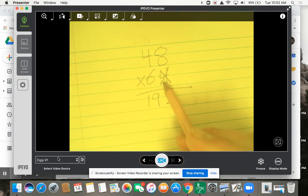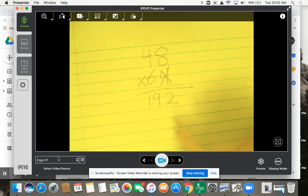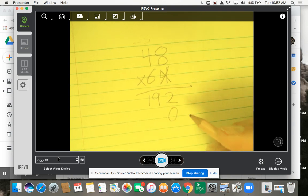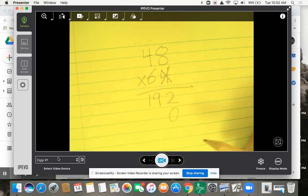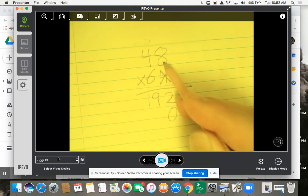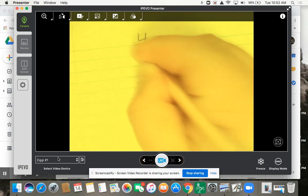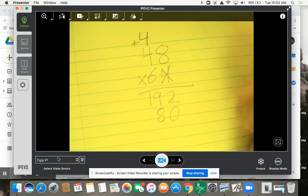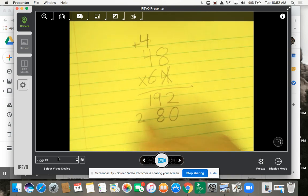We're moving over to the tens place. Anytime we multiply anything times something in the tens place, we're going to have a zero in the ones place. So if I move over to multiply times this place value, I've got to put a zero for it — because now I'm in the tens. I start multiplying the same way: 6 times 8 is 48, so I put my 4 up there. Then 6 times 4 is 24, plus 4 is 28.